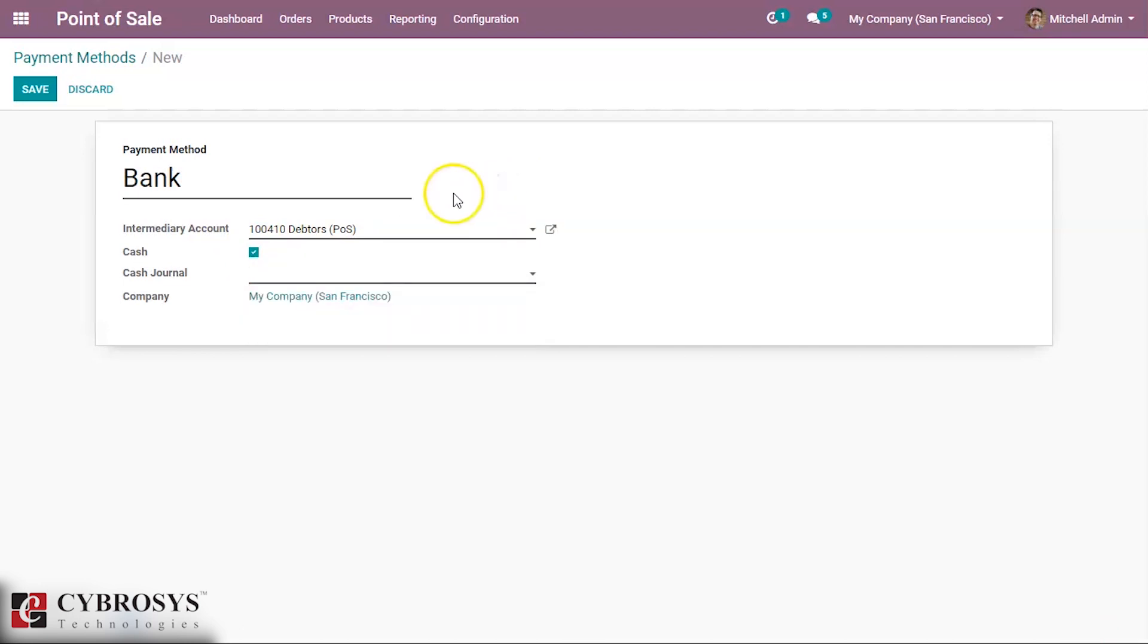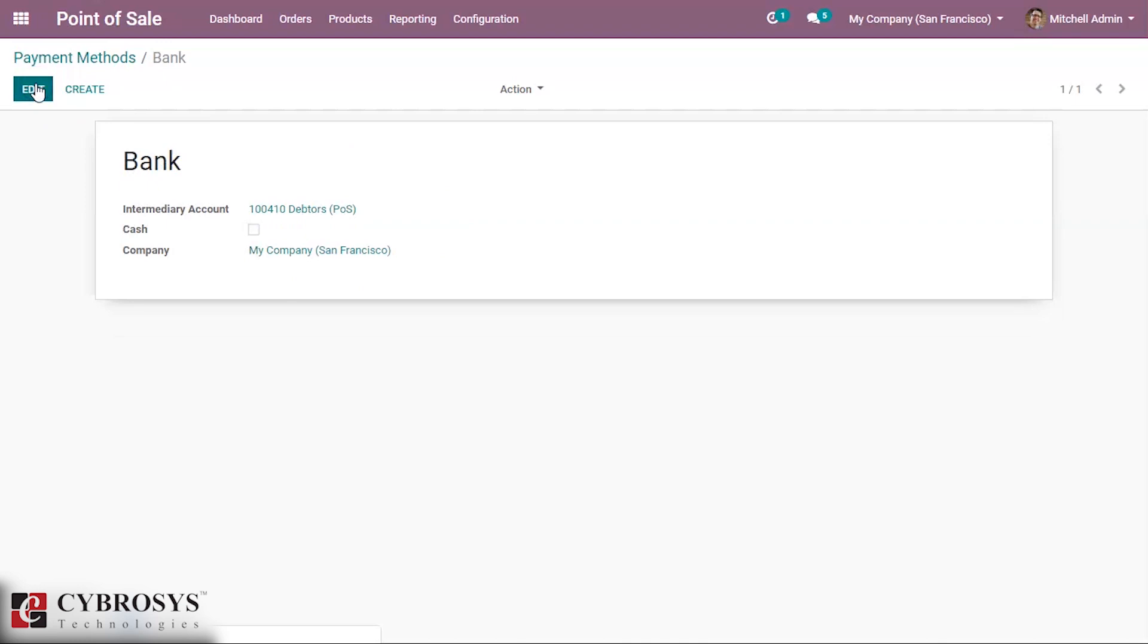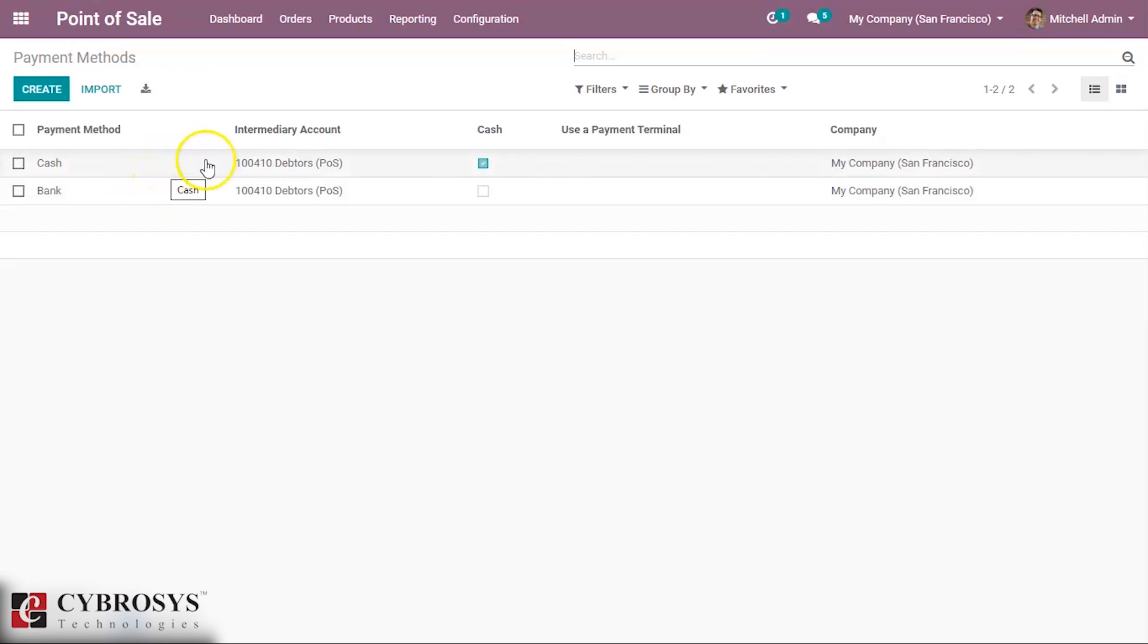As method, now I'm going to create payment method based on bank so I'm disabling it. Here we can set the company and save it. So here in our session, in payments method we can see our created method bank.